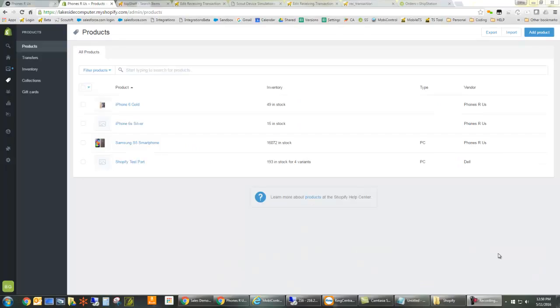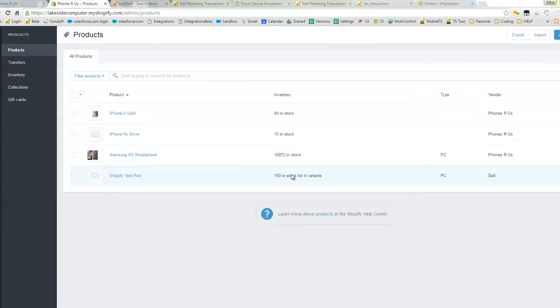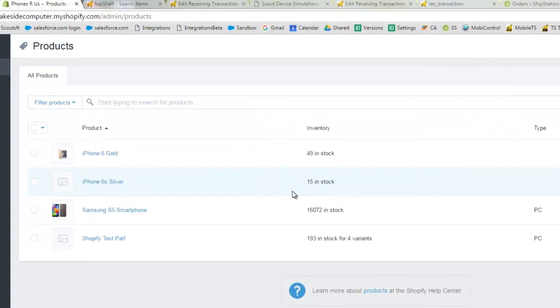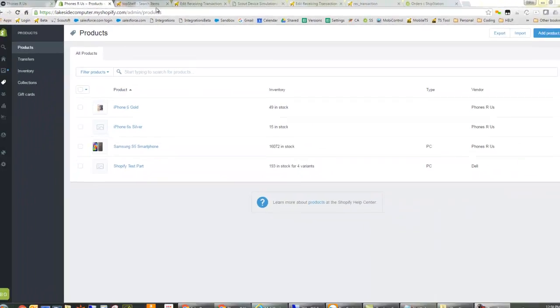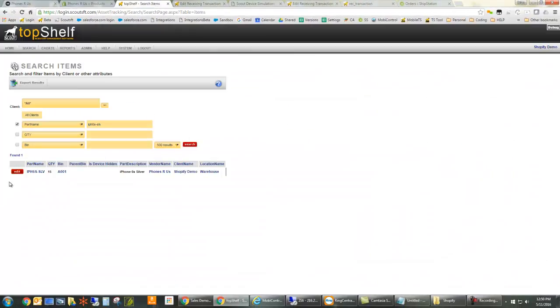One of the other great features about this integration is that as you receive new product against purchase orders created in Top Shelf, the inventory levels on your storefront automatically adjust as the new product comes in. We can see here that we currently have 15 iPhone 6s Silvers in stock in both Shopify and in Top Shelf.